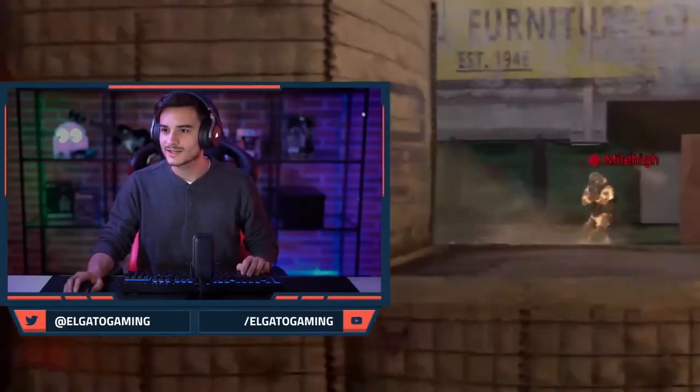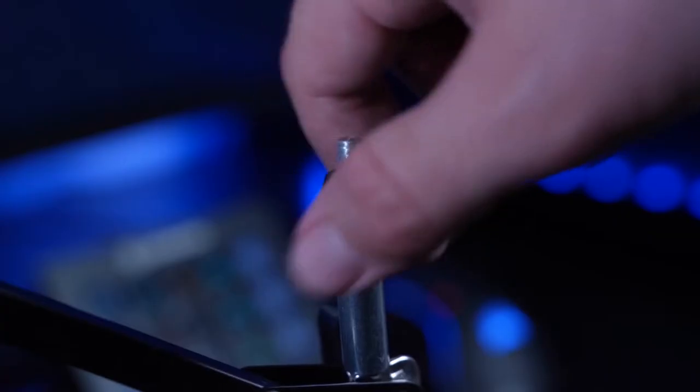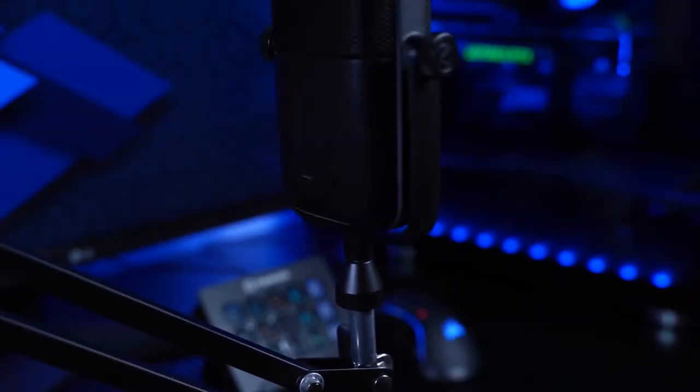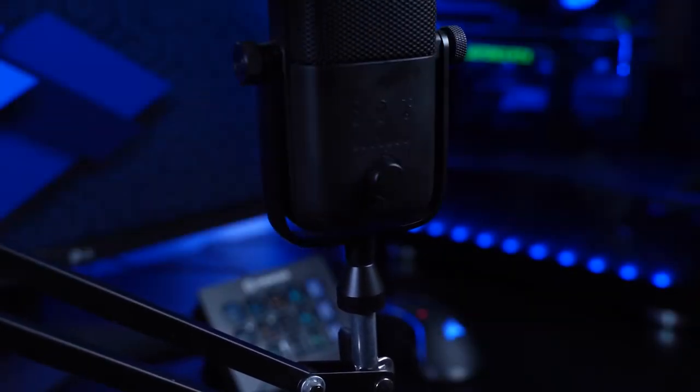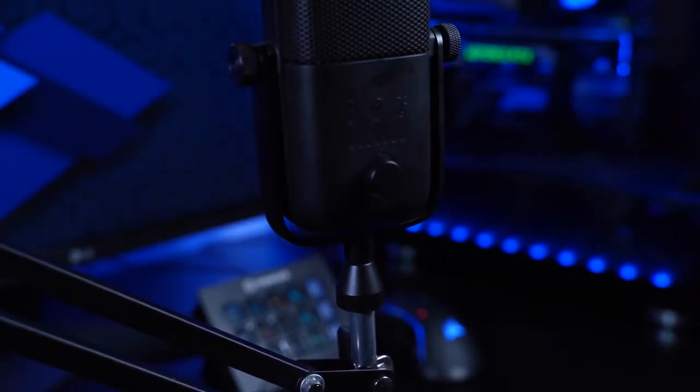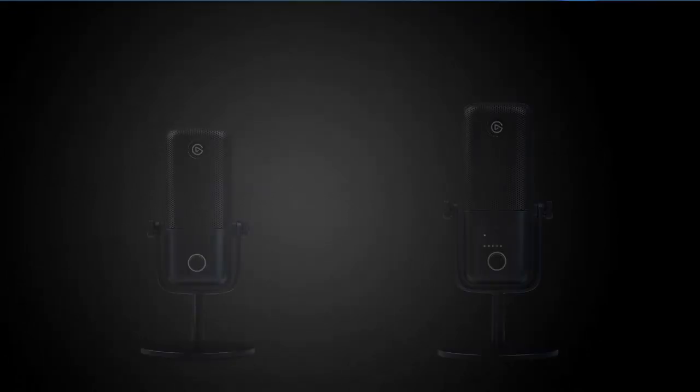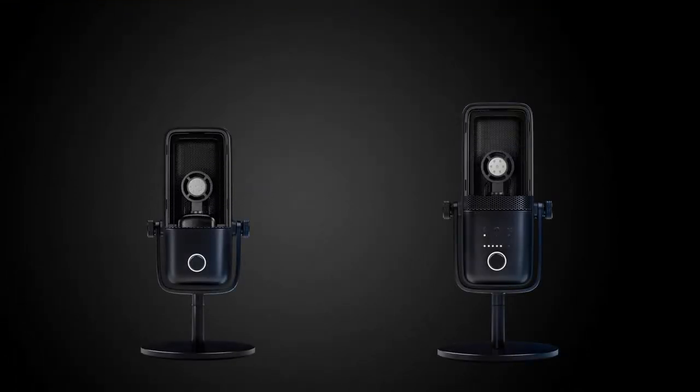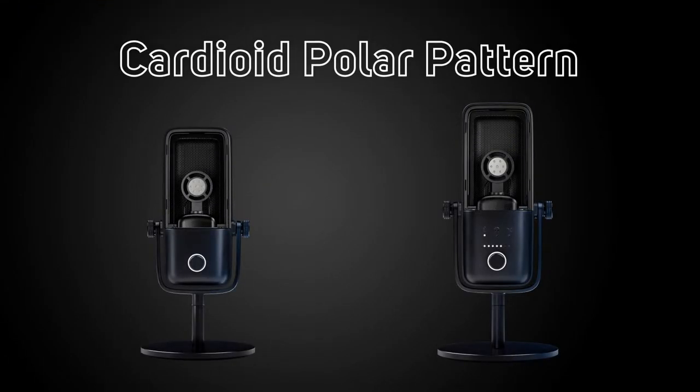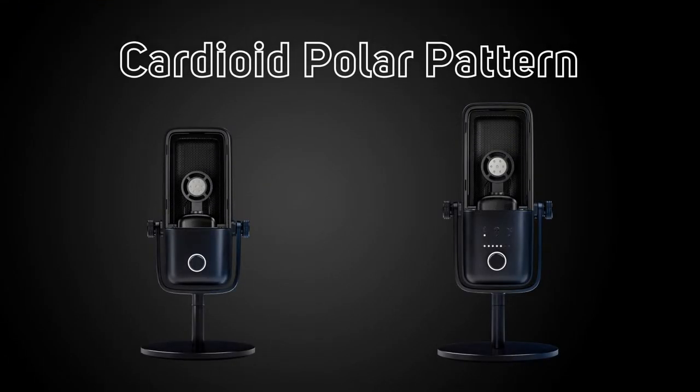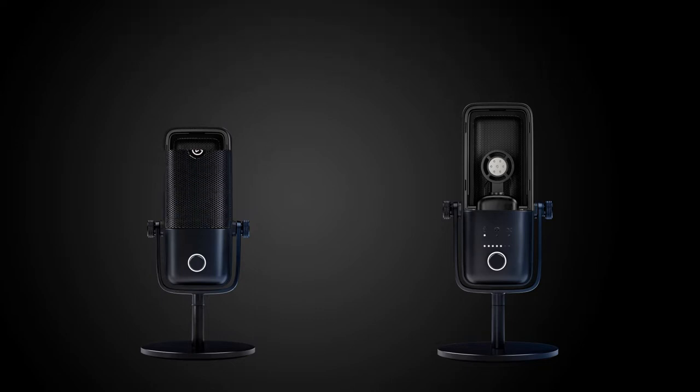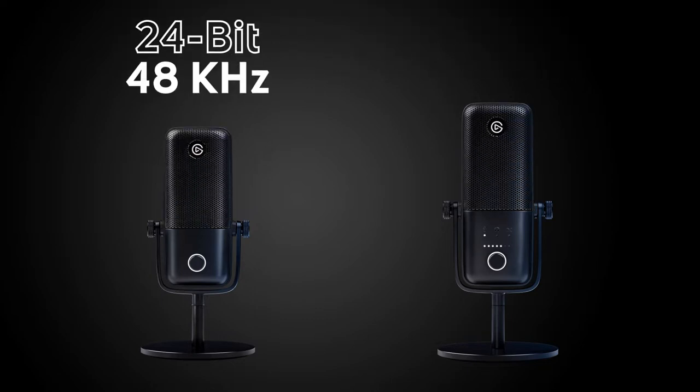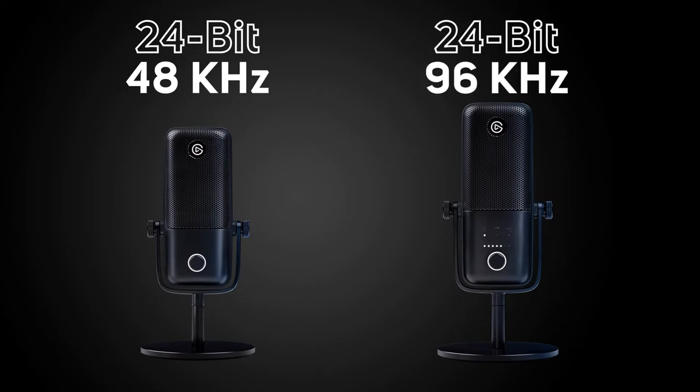Both have heavy metal stands and a boom arm adapter inside the box allowing you to connect it to a microphone arm if you wanted to. They also have the same 17mm electric capsule inside and have a cardioid pattern with the only difference being the sample rate. The Wave 1 has an industry standard 48 megahertz sample rate but the Wave 3 doubles it to 96.